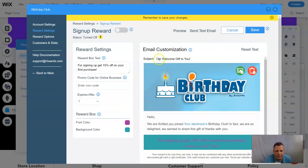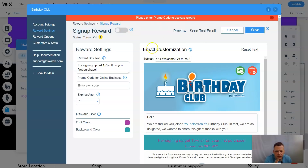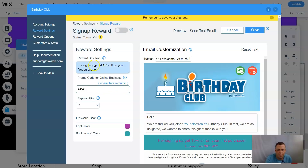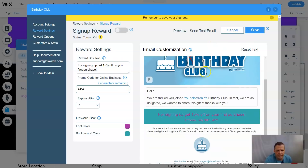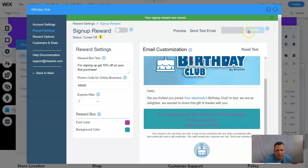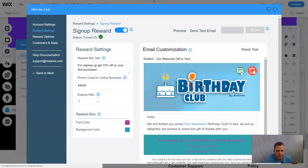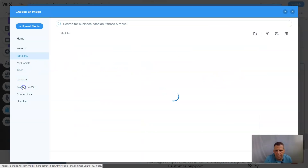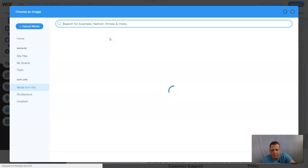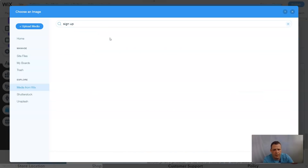This little box is the reward setting. In email customization you can reset the text — the subject line is the sign-up reward asking customers to enter a promo code to activate. You can send a test email, which will go out to your clients. Remember to save your changes before leaving.